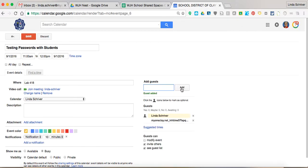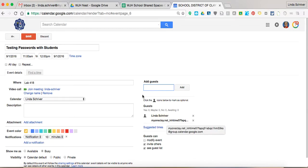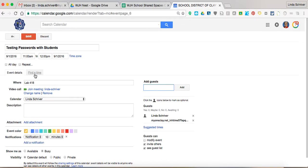It opens up something else for you too, once you've done that, is it opens up this little tab right here, which is a little bit tougher to see. Find a time.